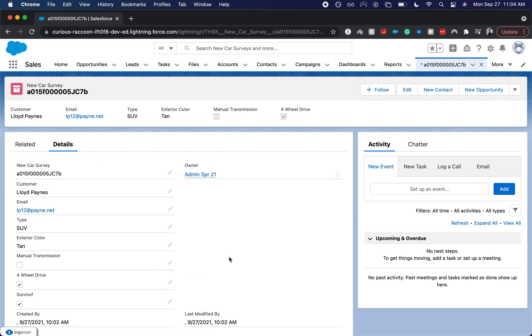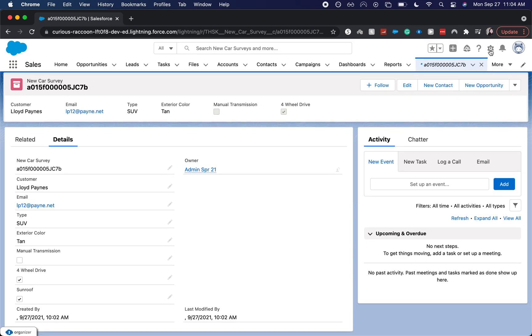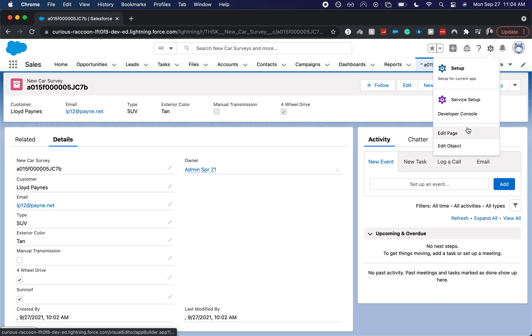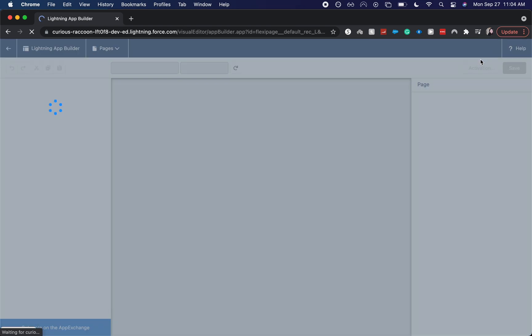So now we are currently on his Details page, but I want to go to the App Launcher for this specific page. I'm going to click Edit Page from that little gear icon.